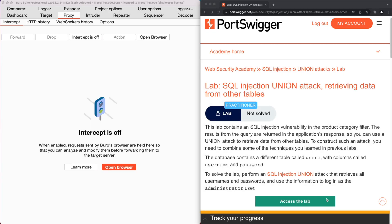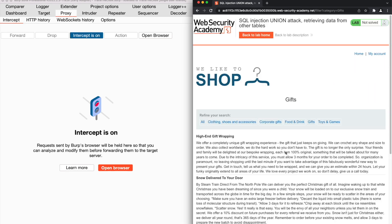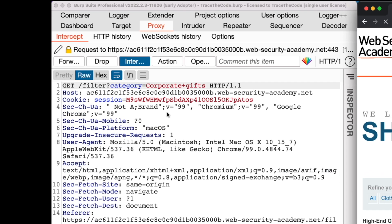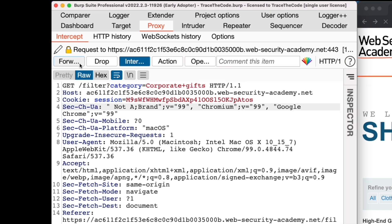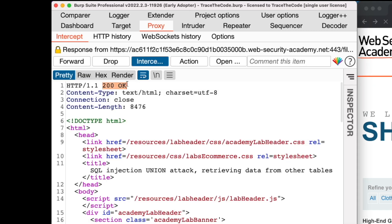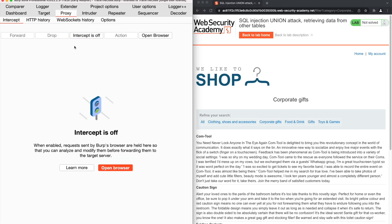Let's get started by clicking on 'Access the Lab'. The home page of the application contains the list of products and their description. There is a search function that filters the items based on the category. We turn the Burp intercept on, and then in the home page, choose one of the categories. Looking at the GET request in Burp, we see it contains a URL parameter called category, and its value is the category we just selected. Let's forward this request. The application completes the request and returns the list of items within the chosen category.